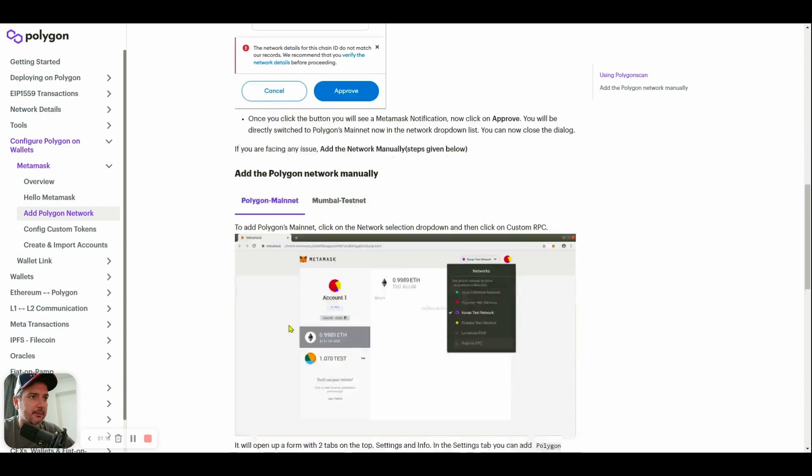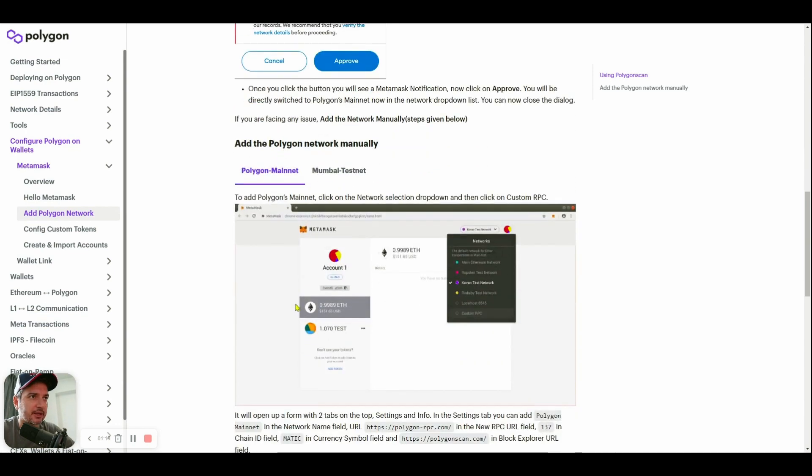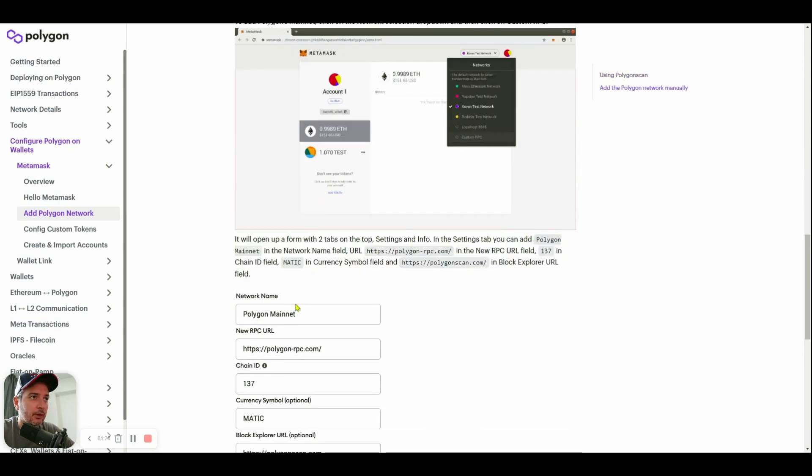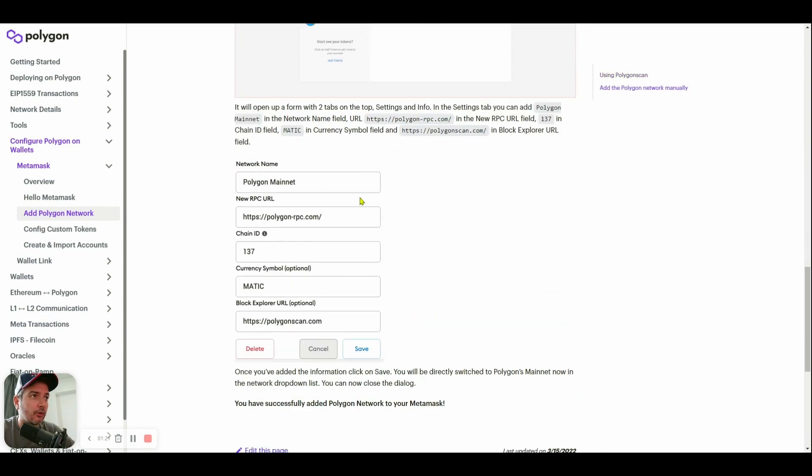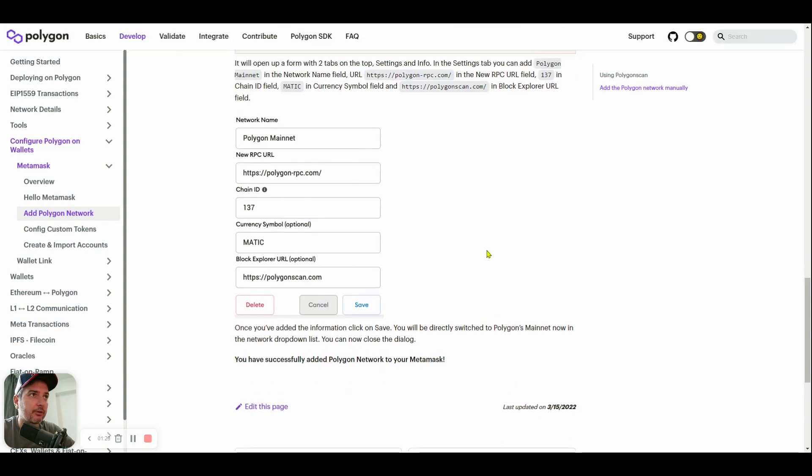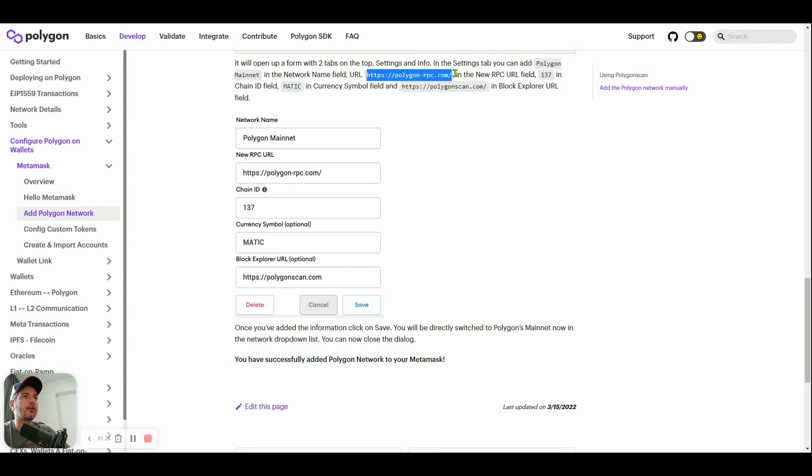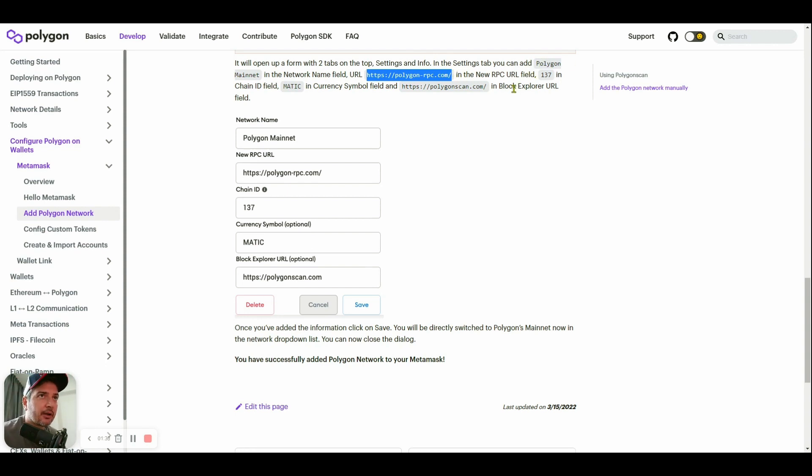Scroll down this page and you will see all the URLs - polygon-rpc.com - and then the Chain ID 137. Polygon scanner is the option to put in this field.